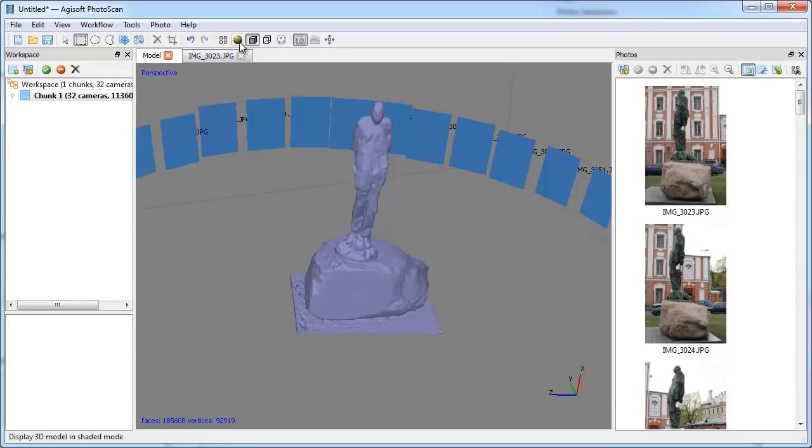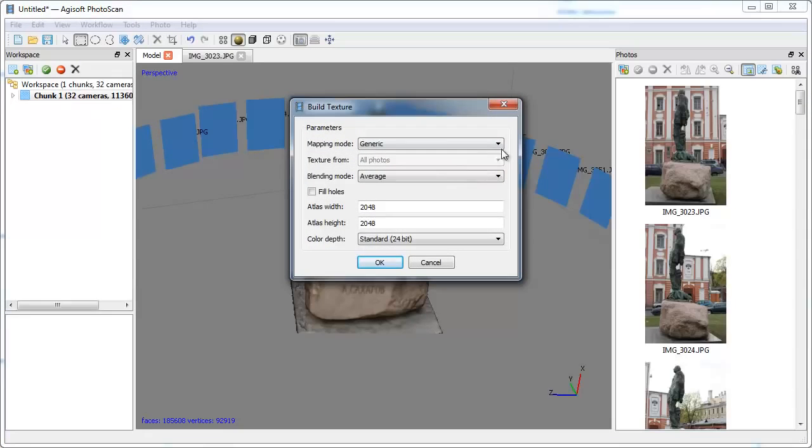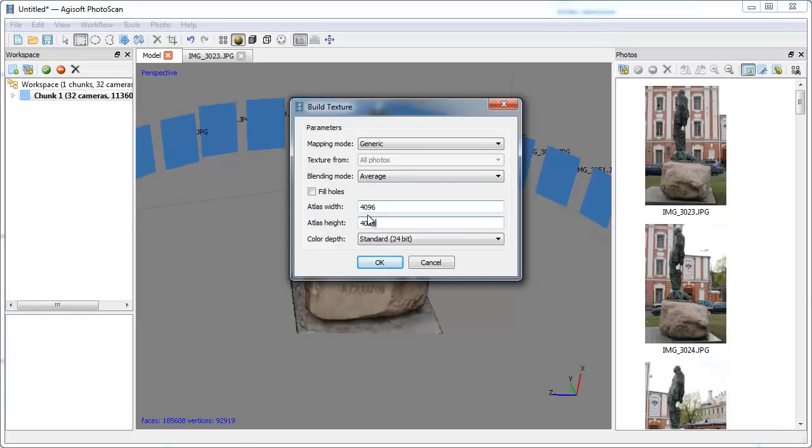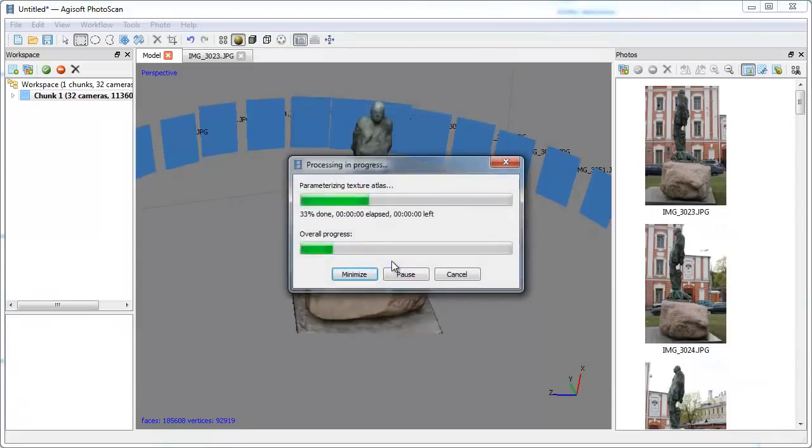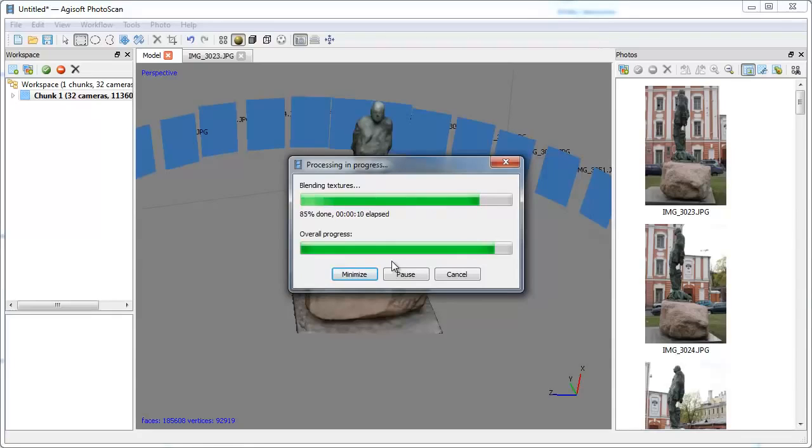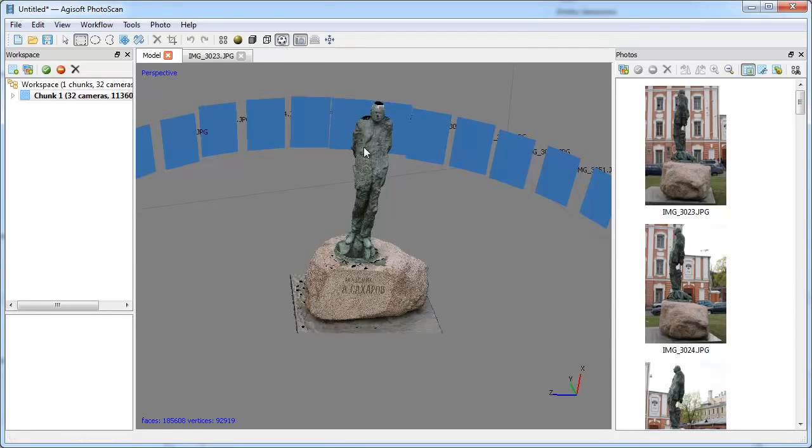Now, to build texture, go to the Workflow menu and choose Build Texture command. Select Generic Mapping mode and Average Blending mode. Generally, 4096 pixel value is enough for texture atlas width and height, but for more detailed texture, each value could be set to 8192 pixels. Click OK. As you see, it takes not so long time to build the texture. Once the texture atlas is built, you can see the model in Texture view.